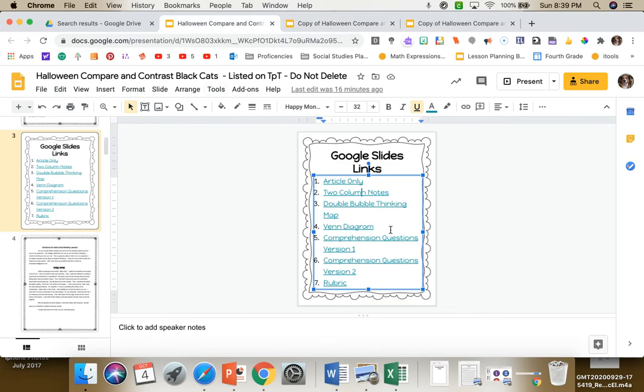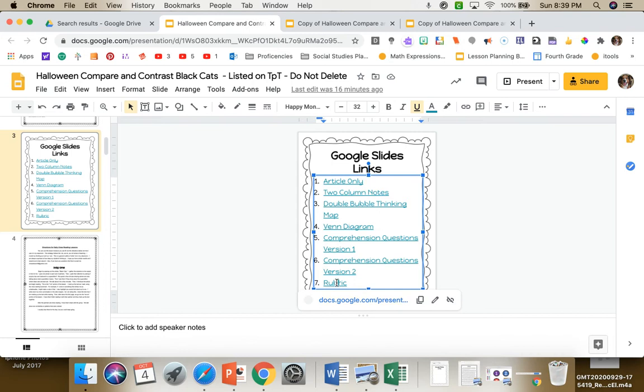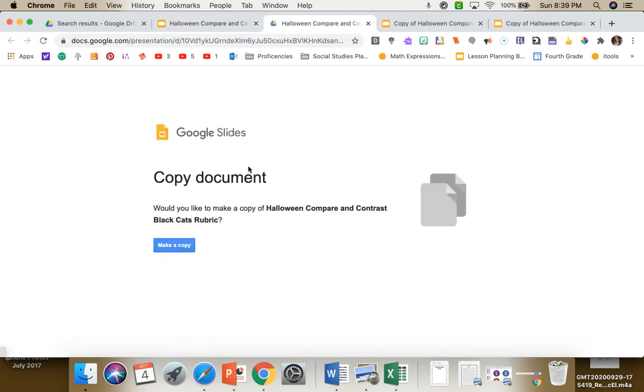Then going on down, there's the double bubble thinking map, the Venn diagram, comprehension questions—I have an easy version and a hard version—and finally the rubric. The rubric is interactive.